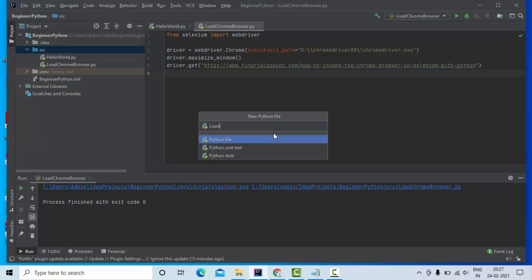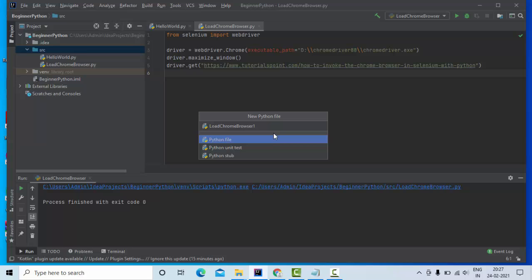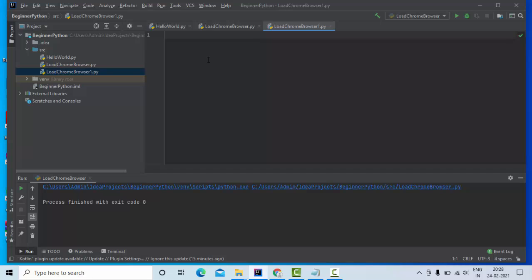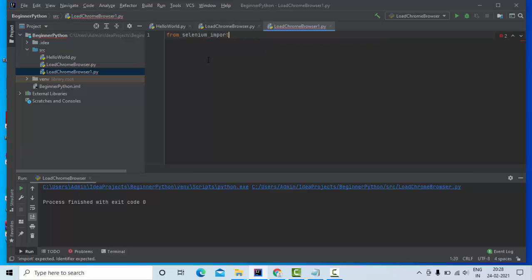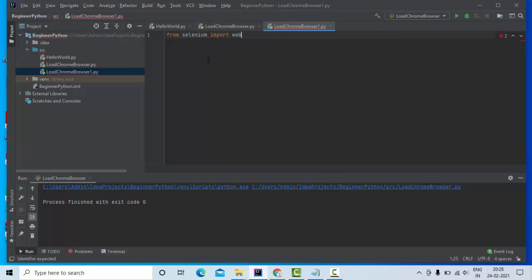Load Chrome browser - since I already have it, I'm keeping it as one. Now let me import my webdriver: from Selenium import webdriver.